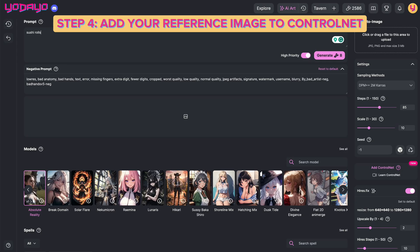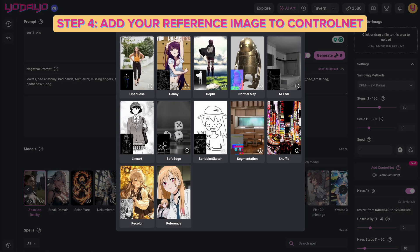Step four: add your reference image to ControlNet. Select soft edge and upload your reference image.